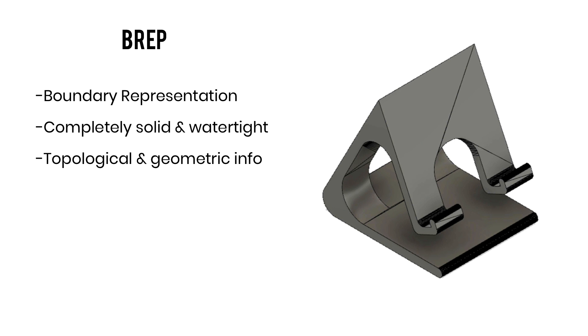Now the last term that you'll need to understand here before we do a little demo and actually convert a file is the term .brep. Now .brep stands for boundary representation and can be seen as the opposite of our mesh files as it's a completely solid and watertight model. Now a .brep file is made up of topological and geometric information.